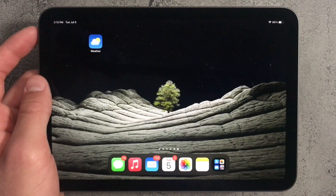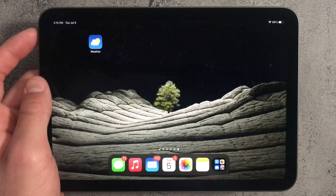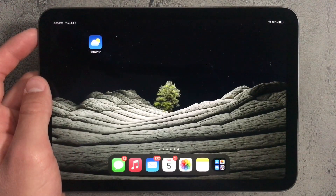Hey guys, iPadOS 16 came out recently and today we'll be reviewing it on the iPad mini 6.